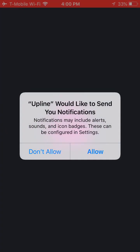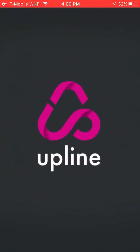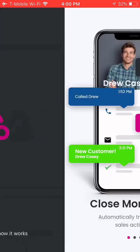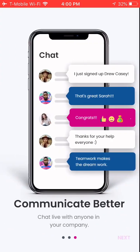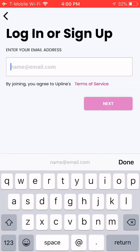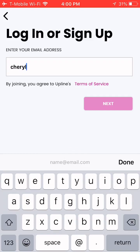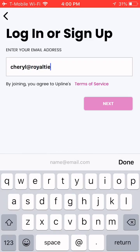I'm going to open the app up. You can swipe to see how it works, and then log in. Remember, enter the email address and password that you used when becoming a royalty customer.